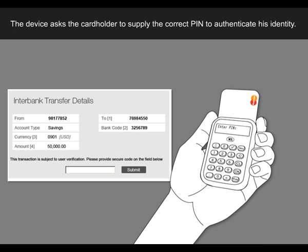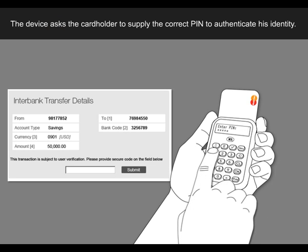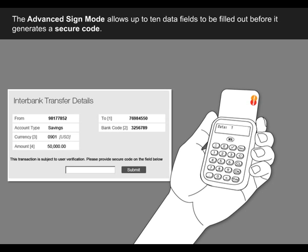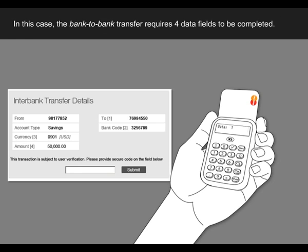The device asks the cardholder to supply the correct PIN to authenticate his identity. If authentication is successful, the device will ask for a series of data entries that can be found on the transaction details. The advanced sign mode allows up to 10 data fields to be filled out before it generates a secure code. In this case, the bank-to-bank transfer requires four data fields to be completed.